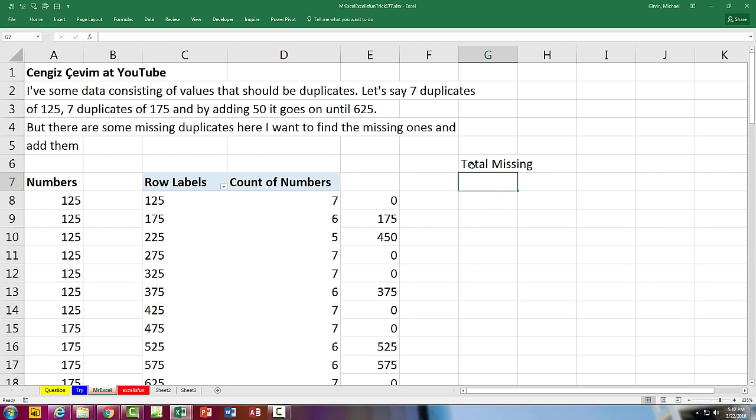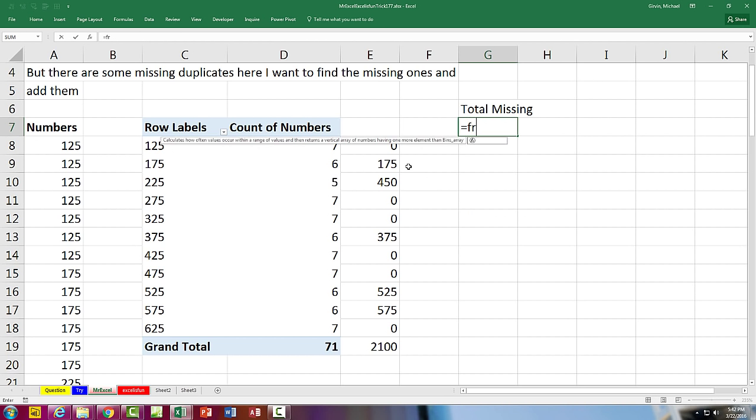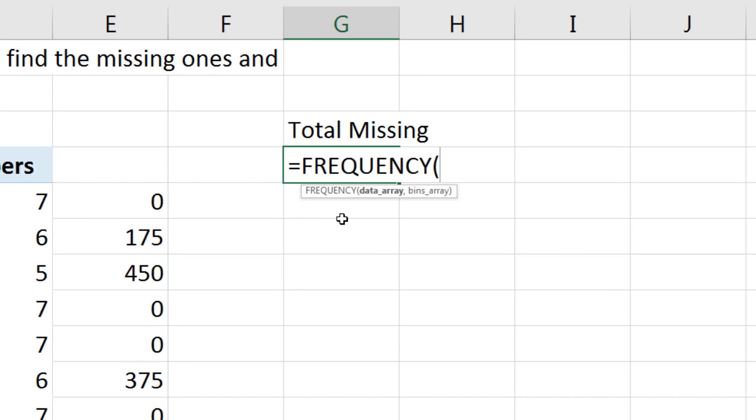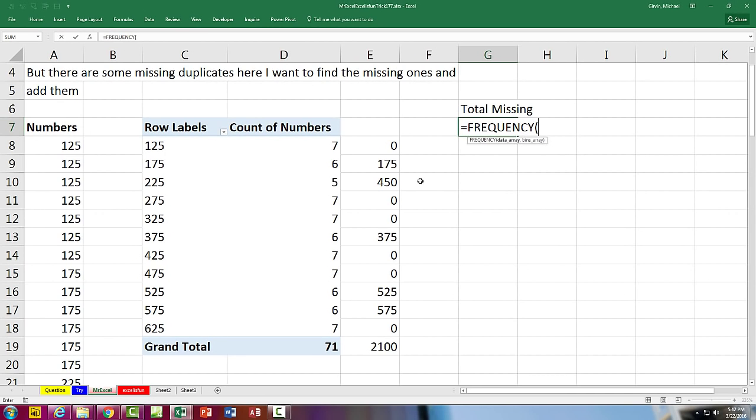I'm going to come off to the side here and say total missing. And I first need to do what MrExcel did here and get a unique list or a unique count, in essence. So I'm going to use the FREQUENCY function. And the trick for frequency, well, first off, it only works on numbers. But if I put the same array into data and bins, I will get a unique count just like this.